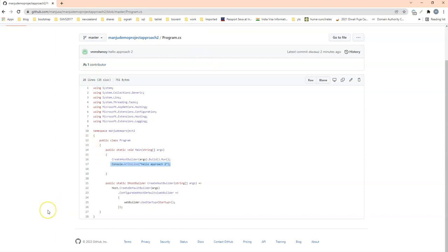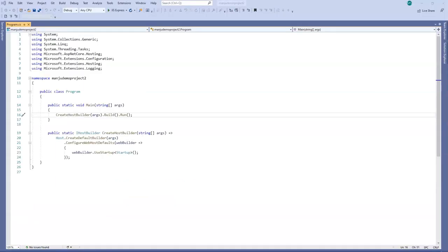So hope you got both the ways of creating repositories. That's it for this video.